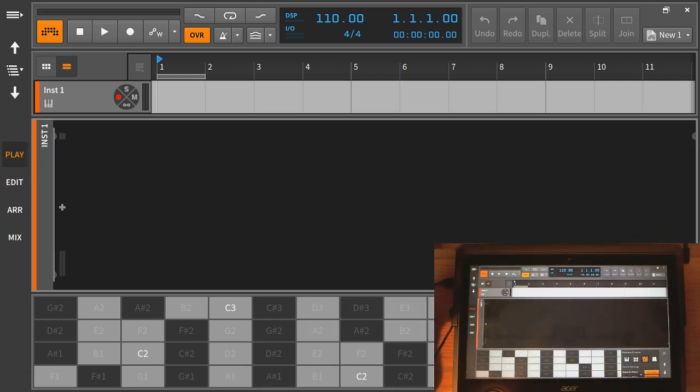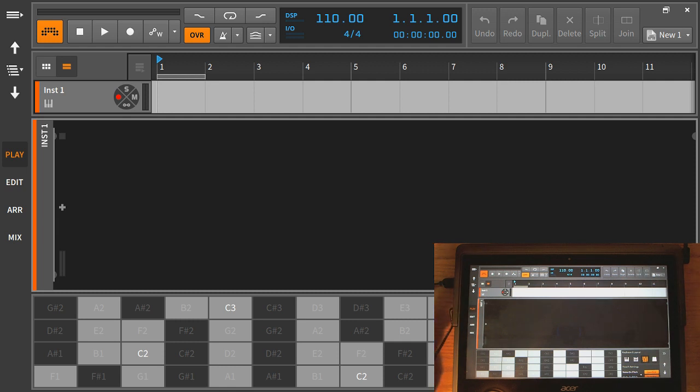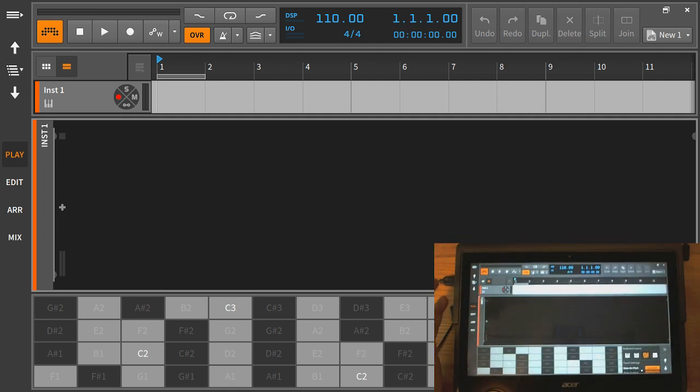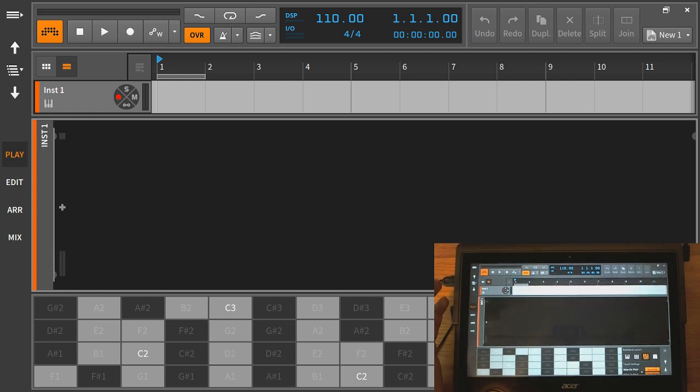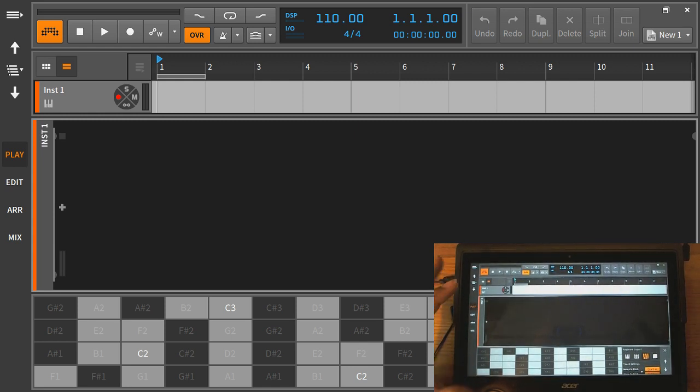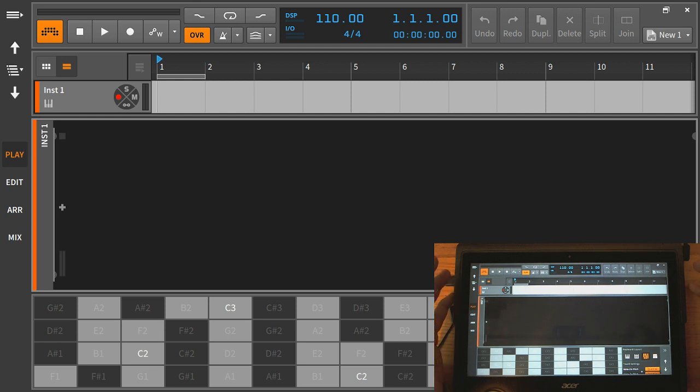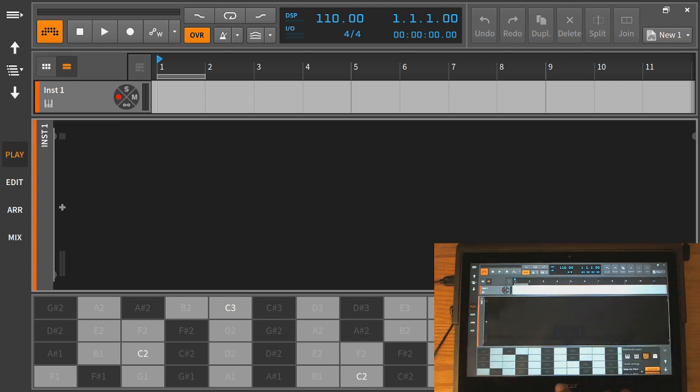Okay, so this is Bitwig 1.3 in tablet mode and I'm running it on an Acer tablet. It's optimized to run on a Surface Pro device, but it does work on other touchscreen devices, although you can see that the layout is not ideal.